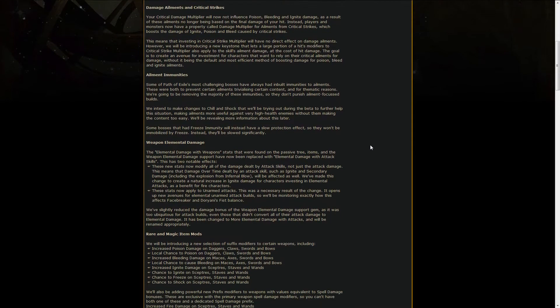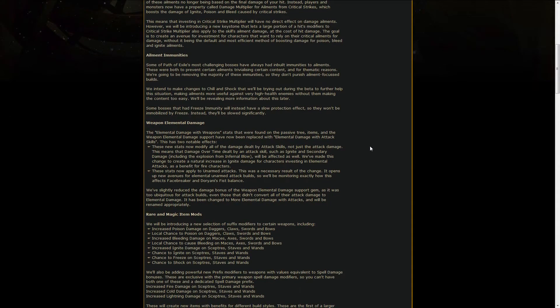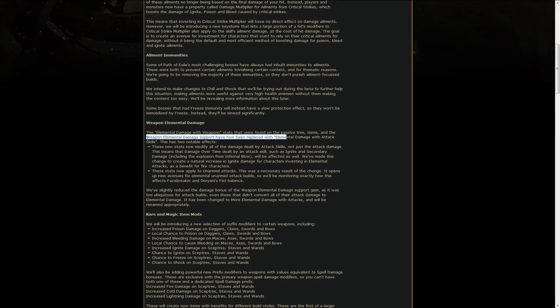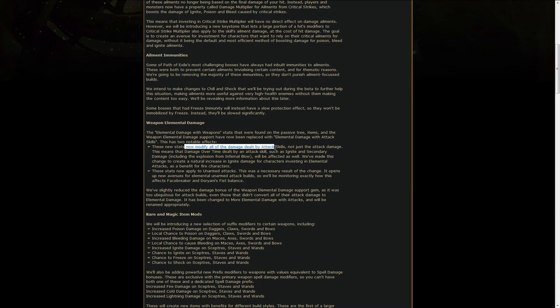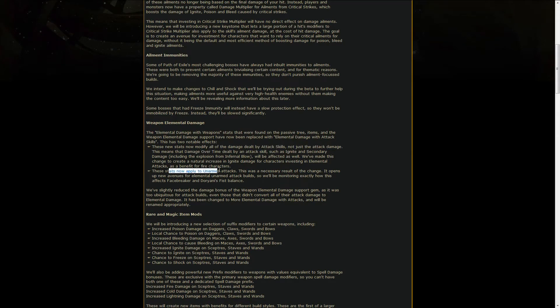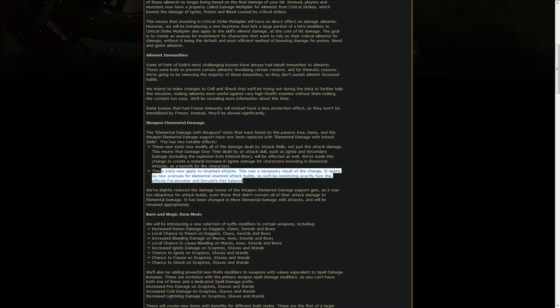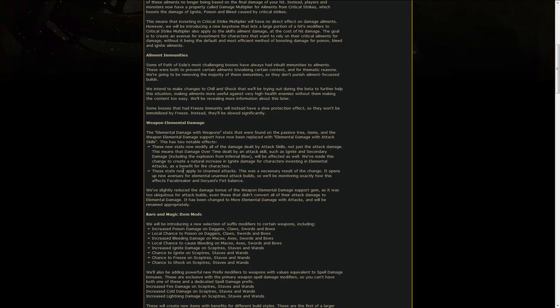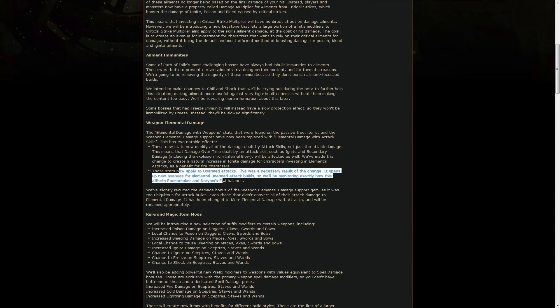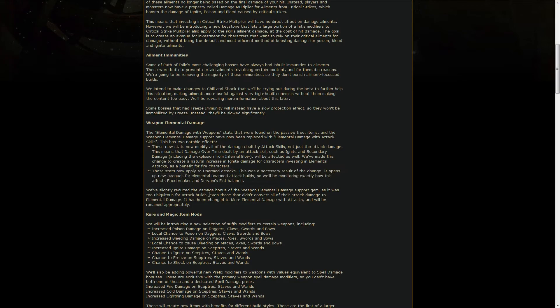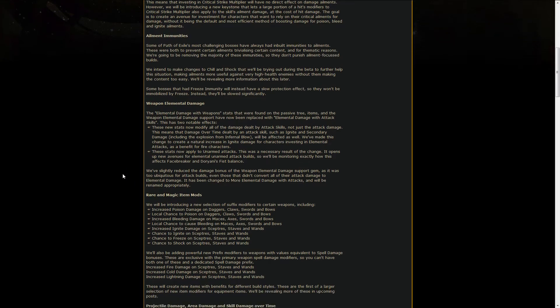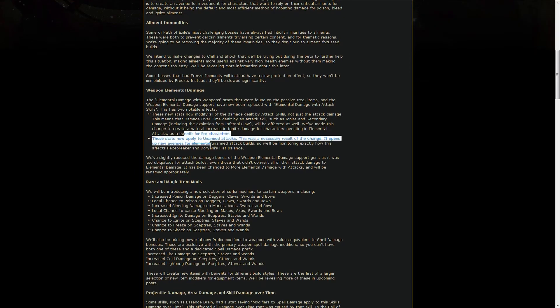Weapon elemental damage will be changed as well. The elemental damage with weapons will become elemental damage with attack skills, meaning that it will now also modify all the damage dealt by the attack skills, and it will also apply to unarmed attacks. I feel like this is going to be absolutely crazy. GGG already said they will be monitoring really closely all of the unarmed facebreakers, for example, or even Doryani's Fists builds, because I feel like this is going to be extremely strong.